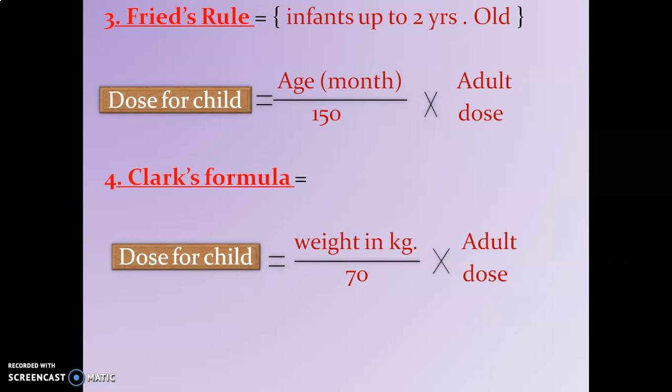Then Clark's formula: dose of a child is equal to weight in kilograms divided by 70, multiplied by the adult dose. When the weight is given in kilograms, the dose is calculated by Clark's formula: weight in kg ÷ 70 × adult dose.